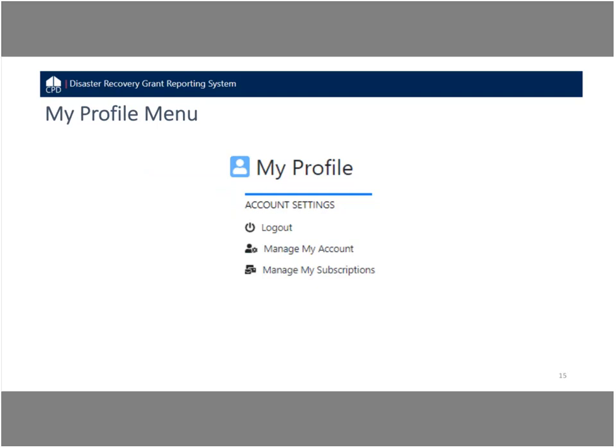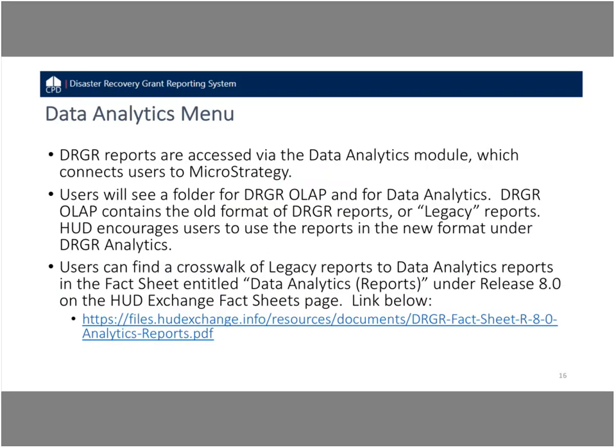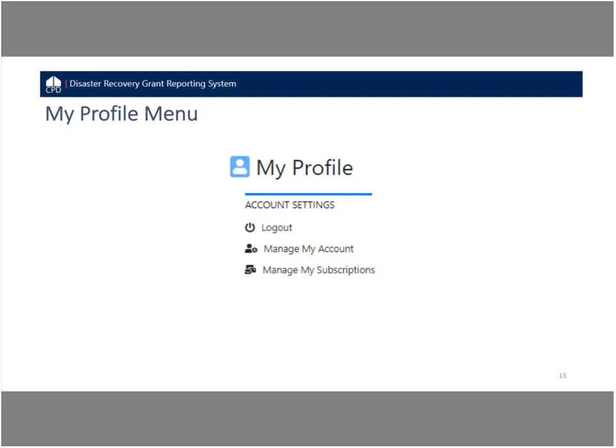Finally, My Profile — this is where you'll find the logout button. The logout button is super important because you always want to end your session securely by logging out. If you fail to logout and just let your system time out, you're likely going to be locked out of the system next time you try to log in, and you'll have to wait at least 30 minutes to log back in. This also provides options to manage your account and manage your subscriptions.